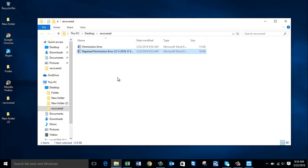As you can see, the software was able to repair my Word file in just four mouse clicks, and all it took was just a few minutes. This is how easy it is to repair all your corrupted or damaged Word files which show permission errors while you are trying to access them.